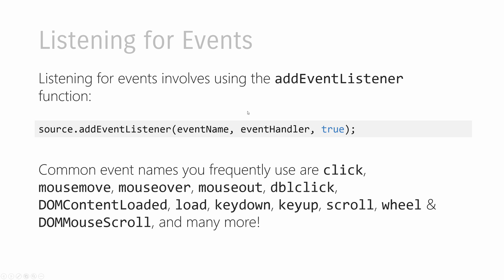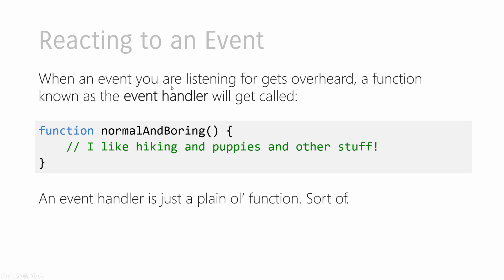The second half that we're going to look at is the event handler, the part that has to do with reacting to an event. And oftentimes, the reaction to an event is handled by a function. You know, I've mentioned this word a few times already, an event handler.